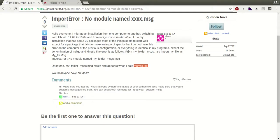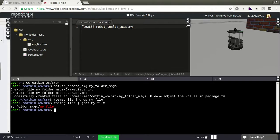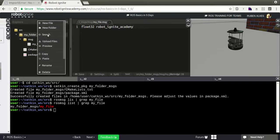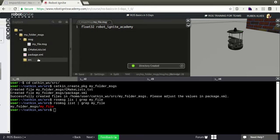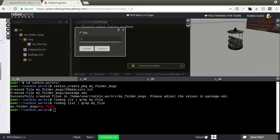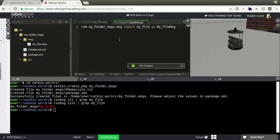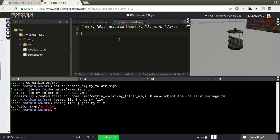Now let's create a file with this content to see the error that happens with this user. In our package let's create a folder named src, and in this folder let's create a file named question.py. This is the code of the user, and it worked.